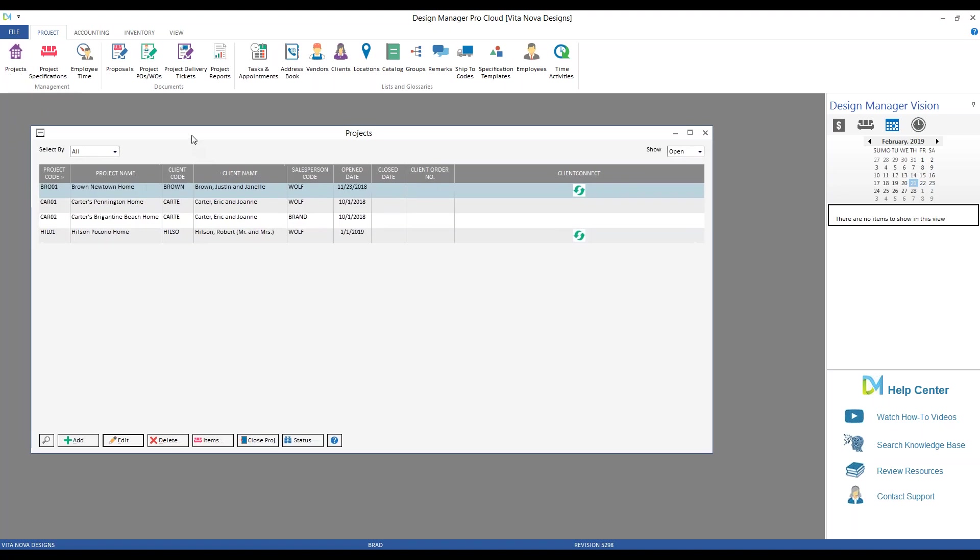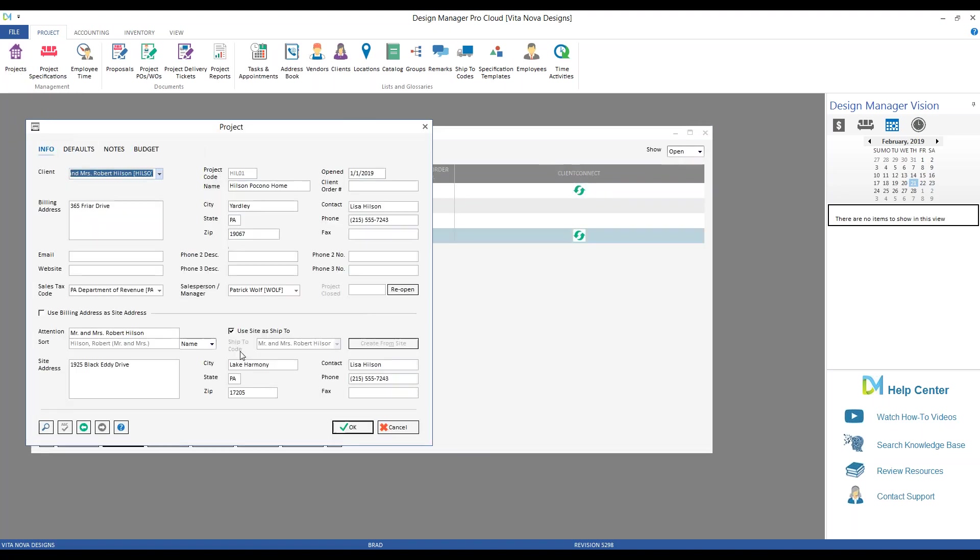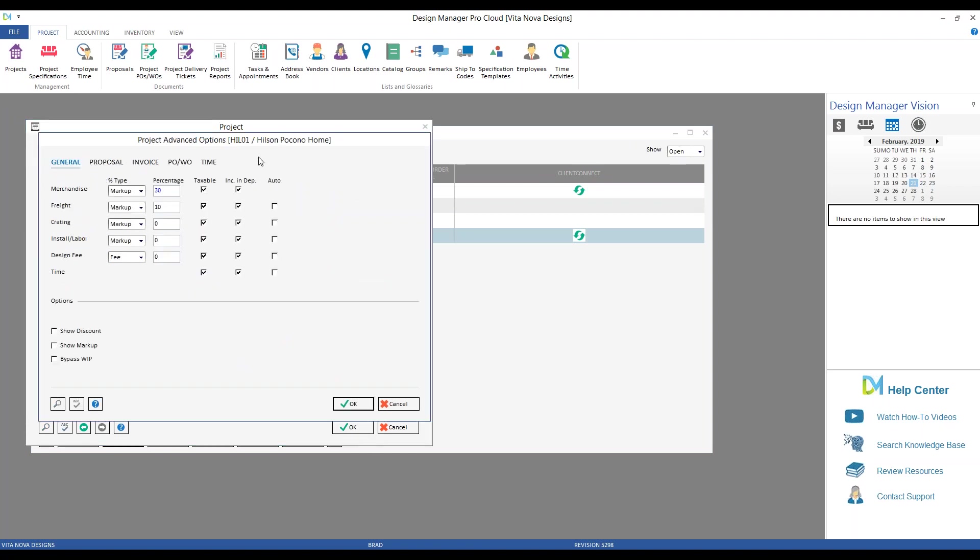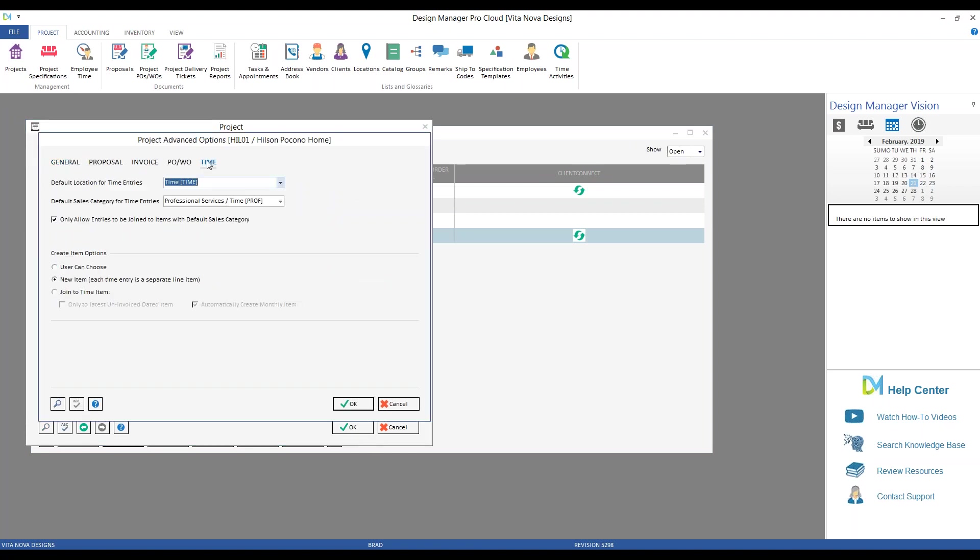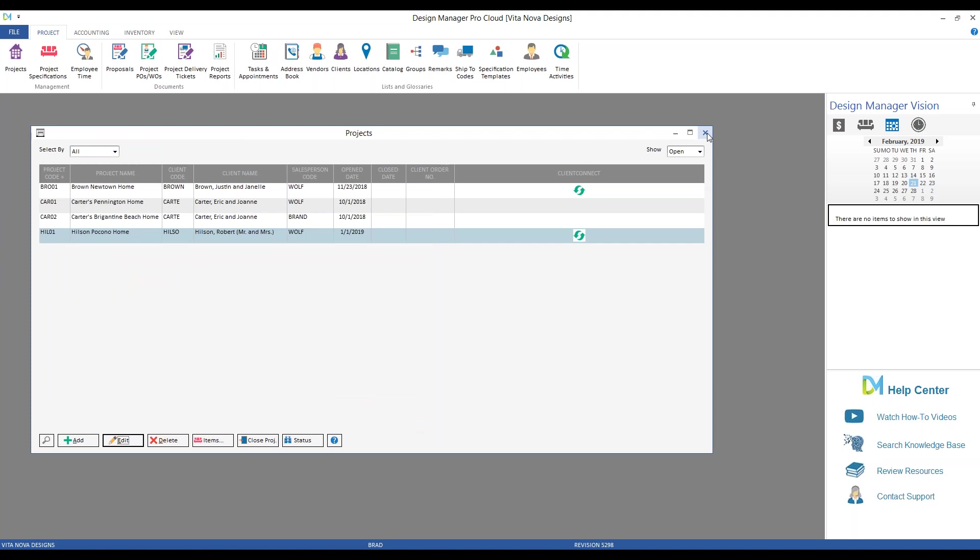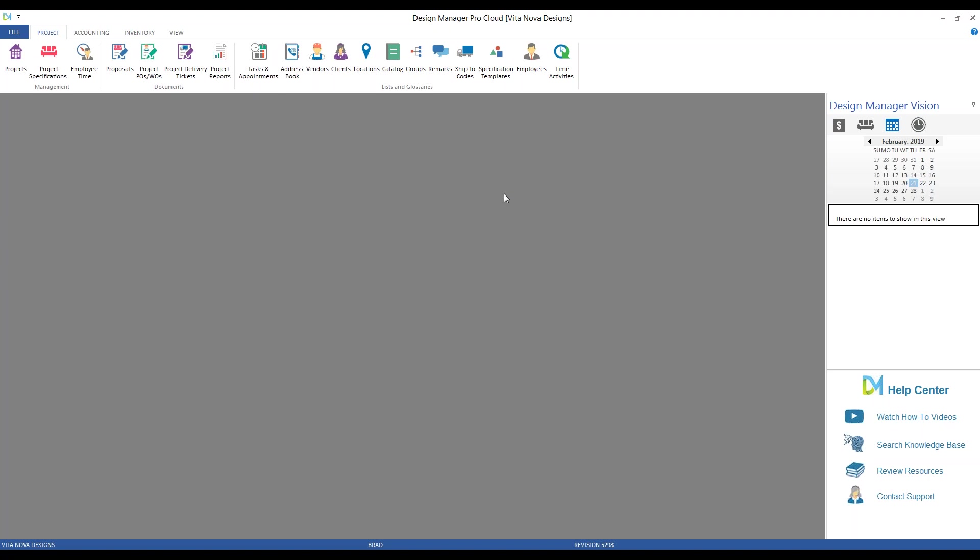As I've said, some of the settings we just reviewed on our Company Advanced Options window are used to be the default to all new projects, but they can be configured on a per project basis depending on the needs of your particular clients. So, for example, if we go to our project window, let's take a look at our Hilsen Pocono home. Here we go to Defaults, and again Advanced Markup, and to our Time tab, and we can see that the option for the Hilsens is to have new items created for each time entry.